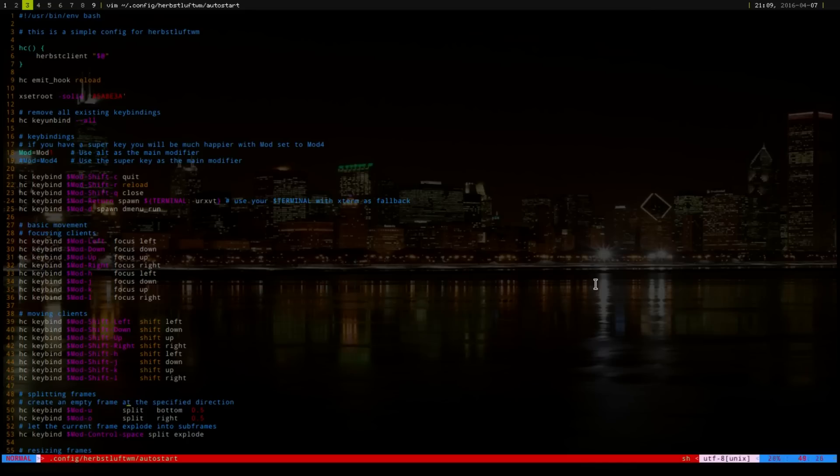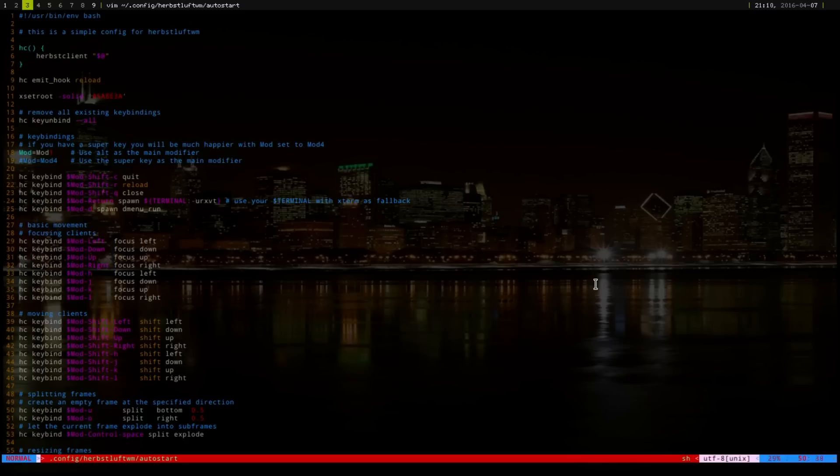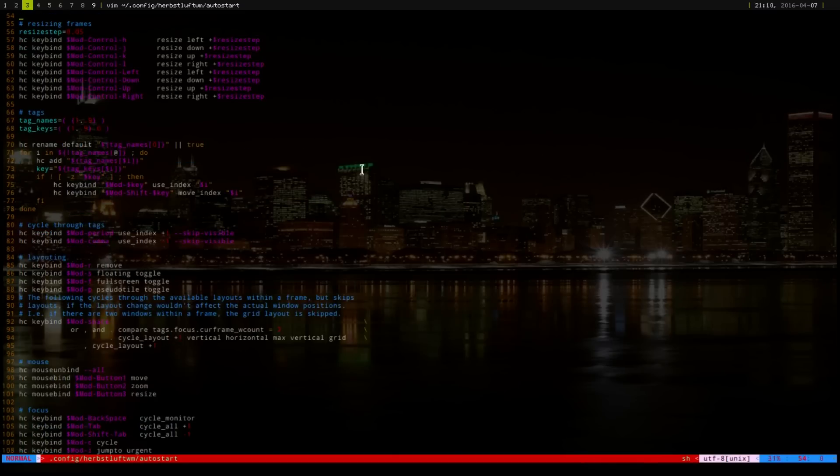To split, this is the splitting of the frames. You can change these, you can modify them as much as you want. The U is to split to the bottom, and O is to the right. And then, this is how much it's splitting it. It's splitting it by half. And then, you can resize each frame, also.